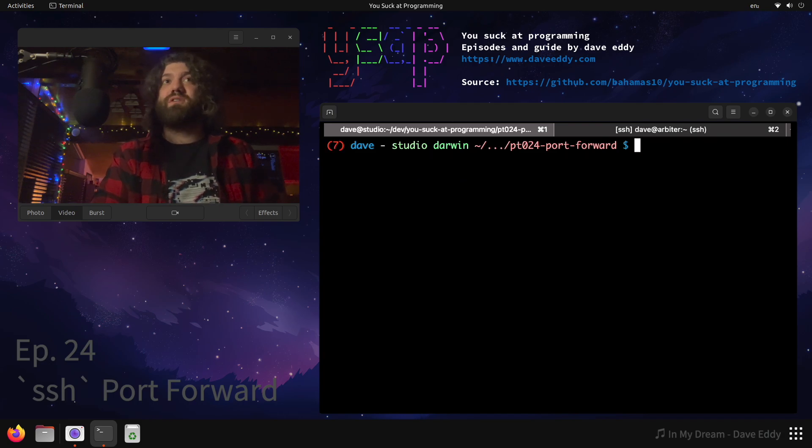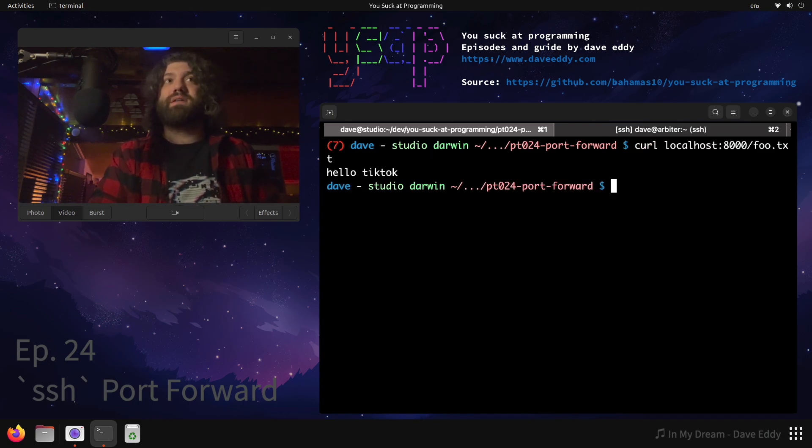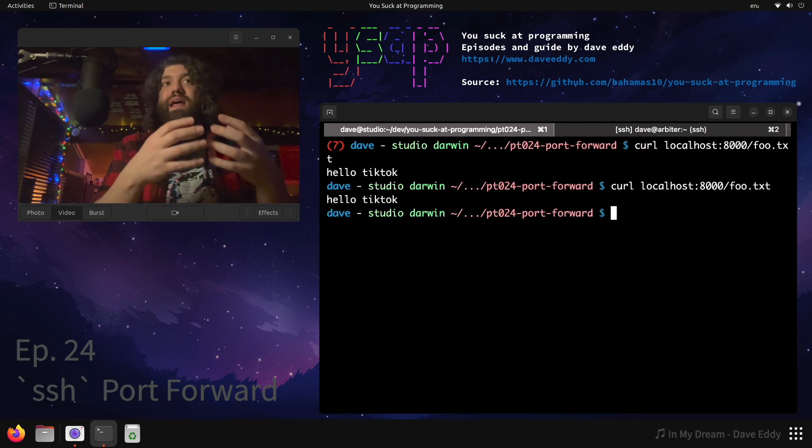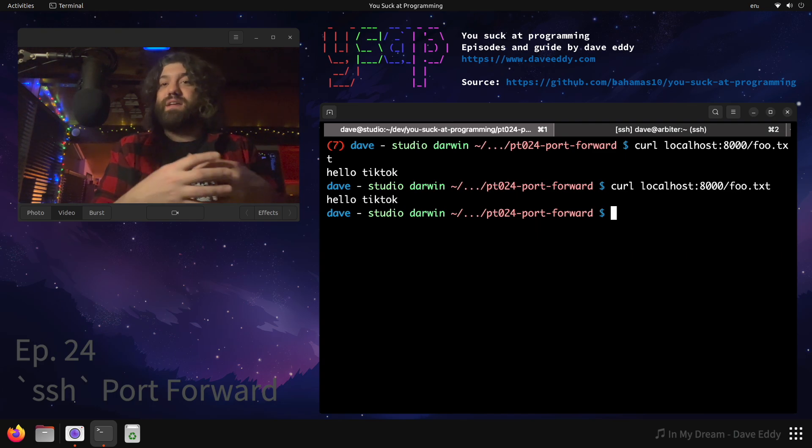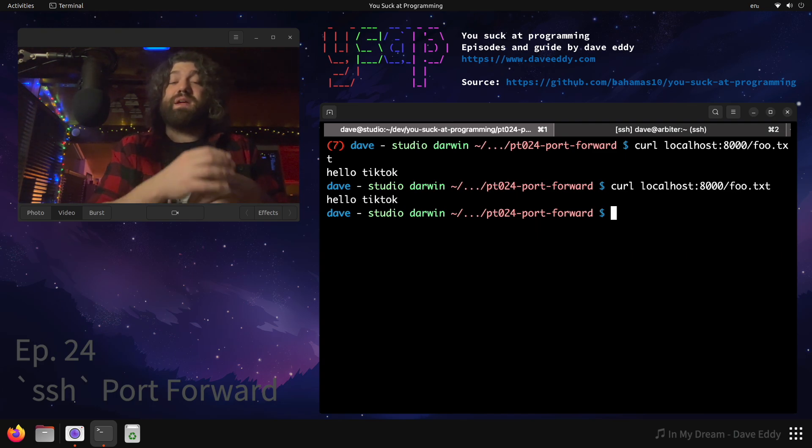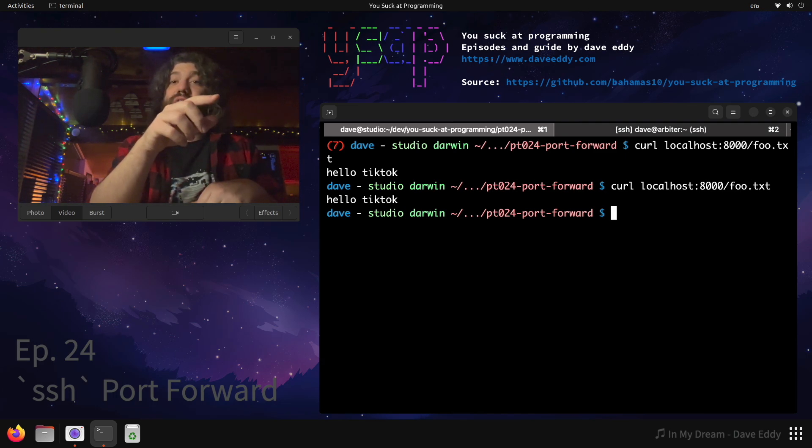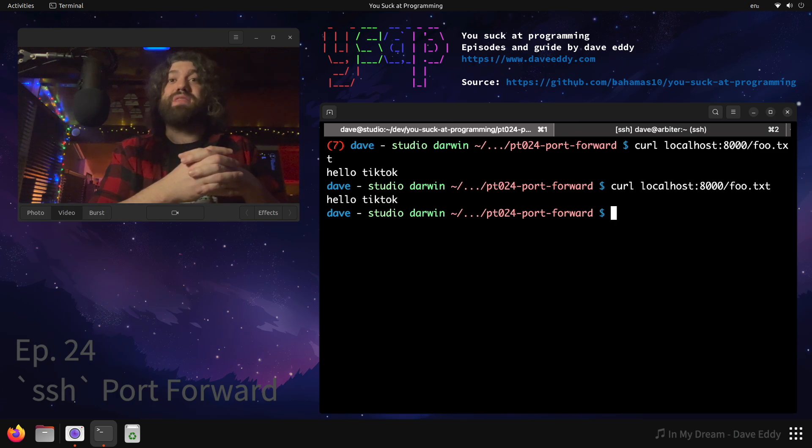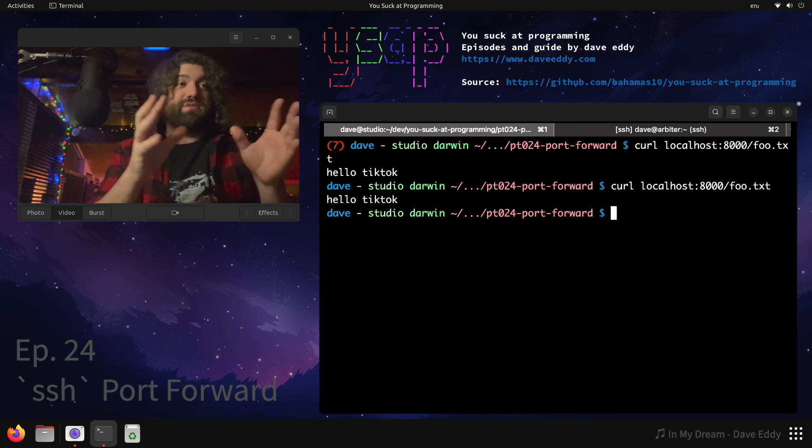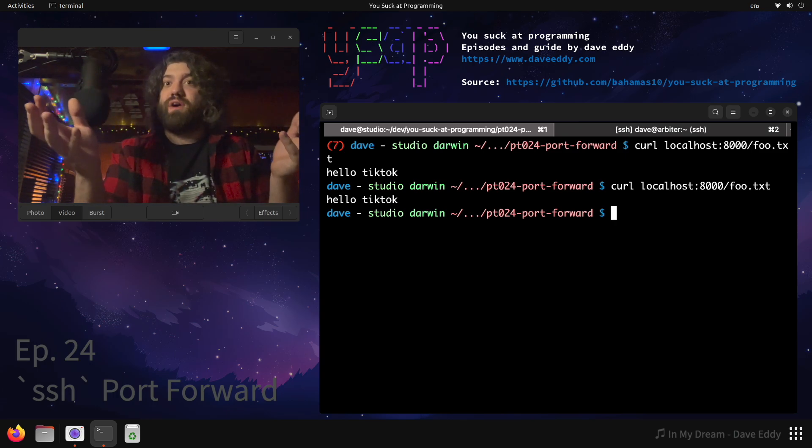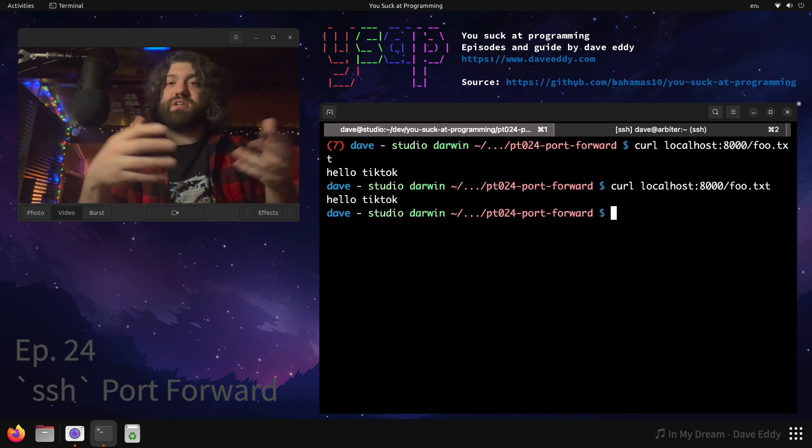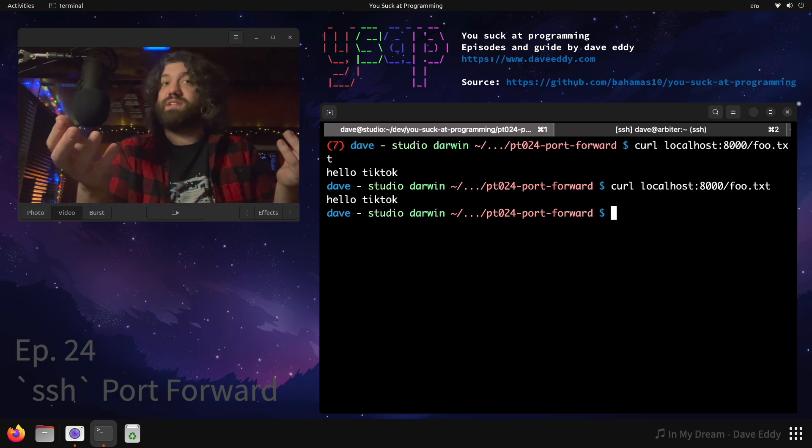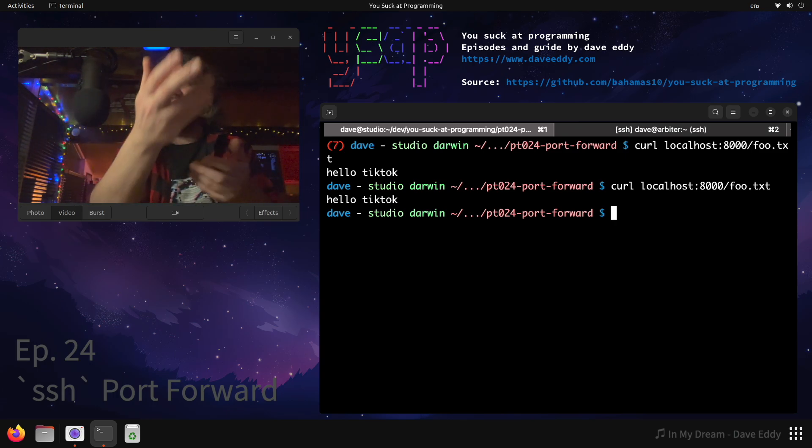We log in with this, we go back to our local machine, we rerun that curl command and look at that, it acts like it's running on the local machine even though it's not. This data is being proxied over the SSH connection to Arbiter and then being flown out of Arbiter effectively to go and hit the web server that's running locally and we can get this information now.